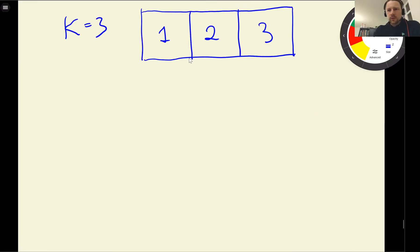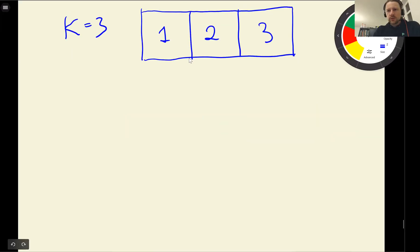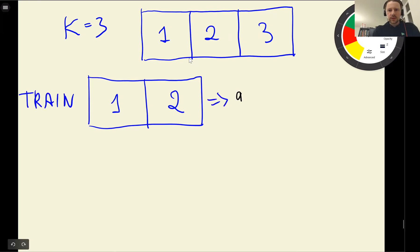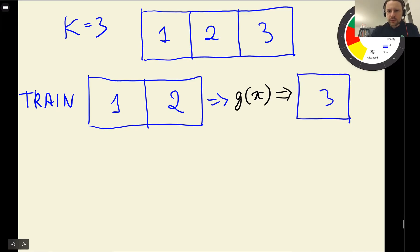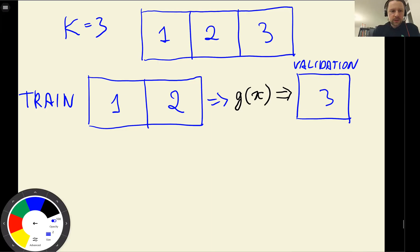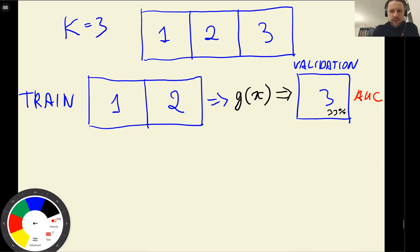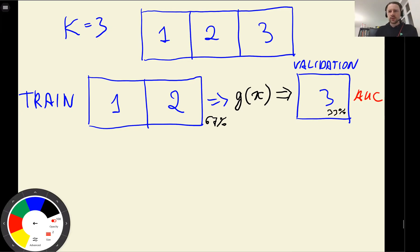We have our full train dataset. We take parts 1 and 2 for training, train the model to get function G, and then evaluate G on part number 3, which is used for validation. We compute AUC on this validation dataset. This is similar to what we usually do, except instead of using 20%, we use around 33% for validation and 67% for training.